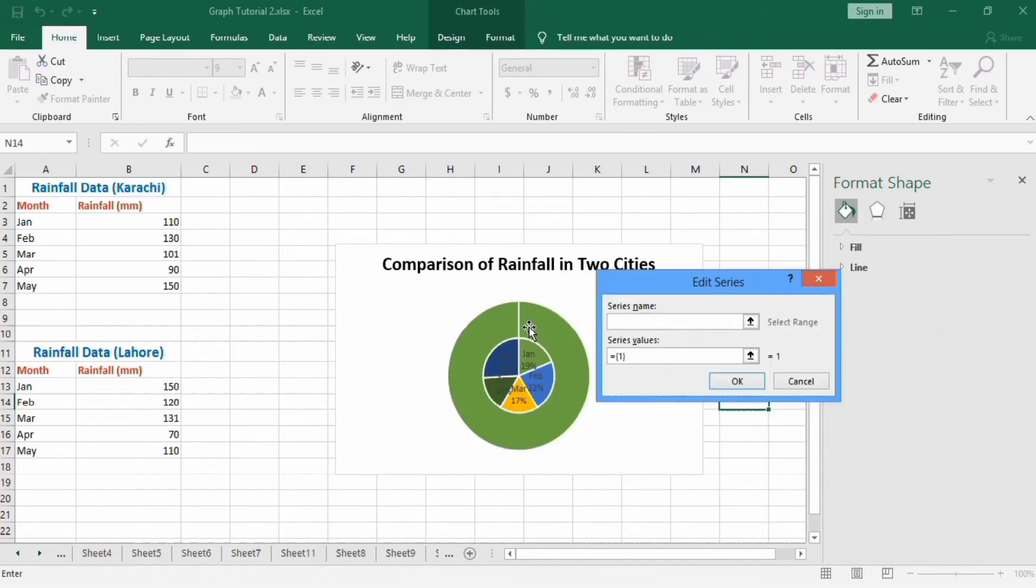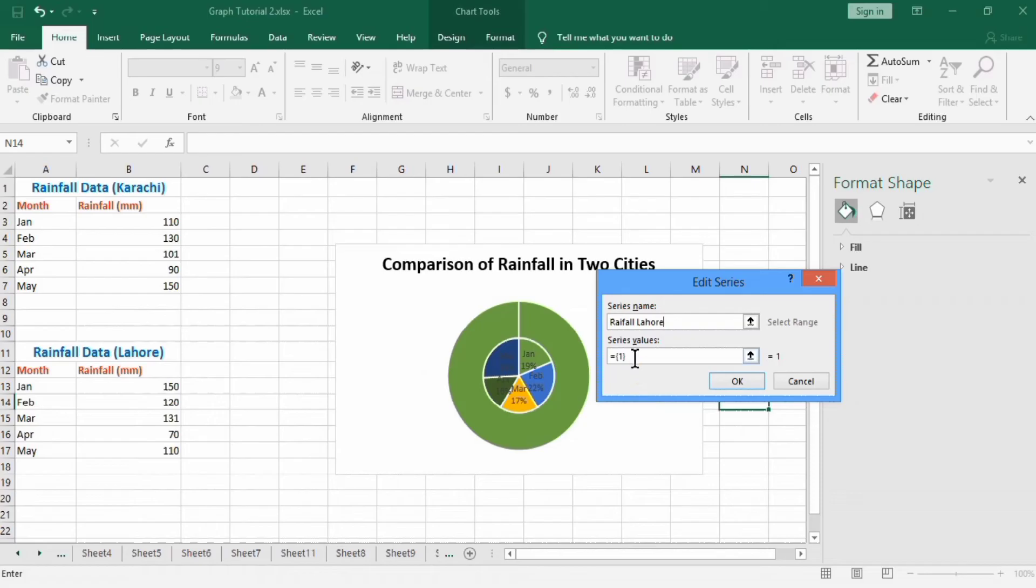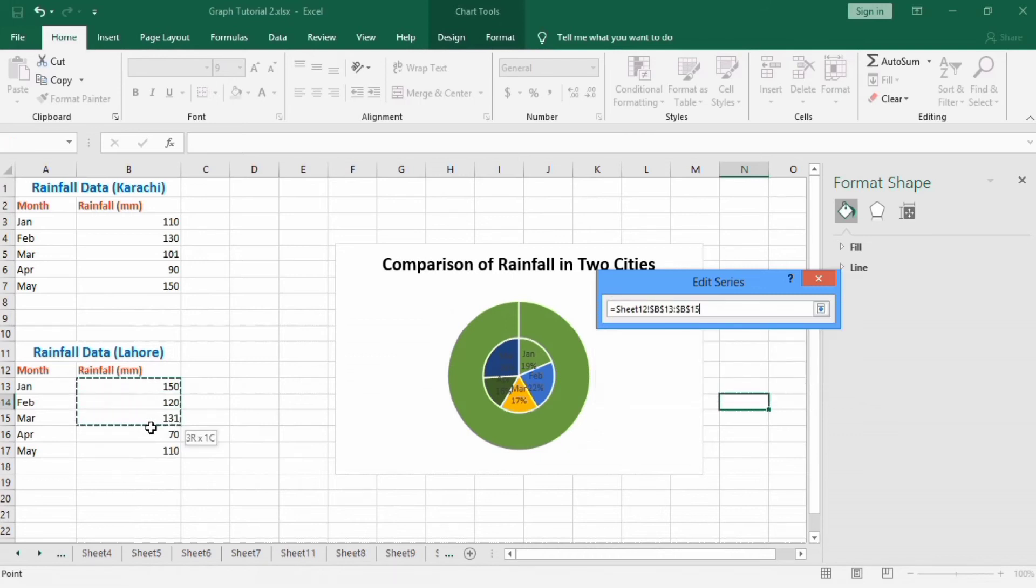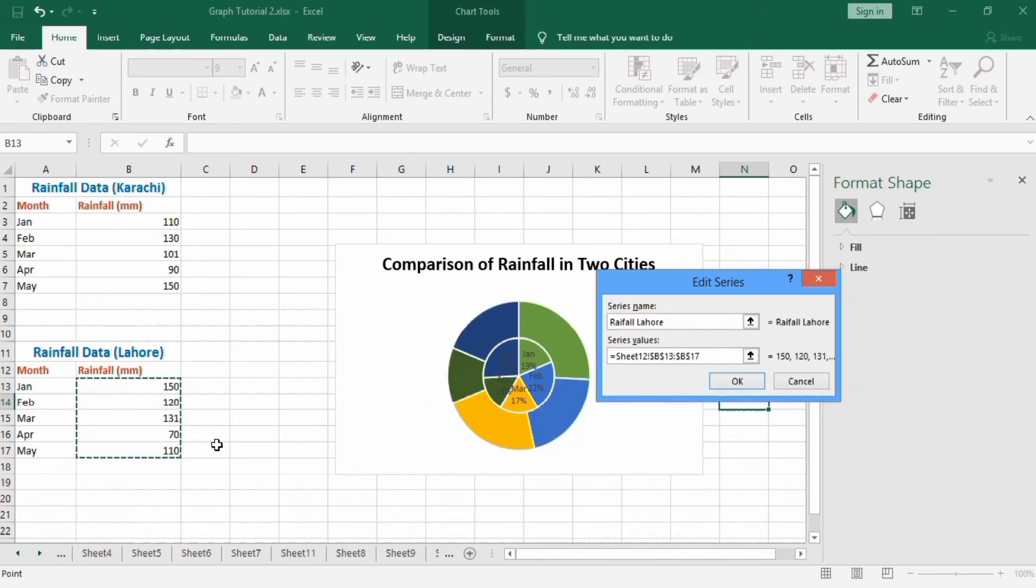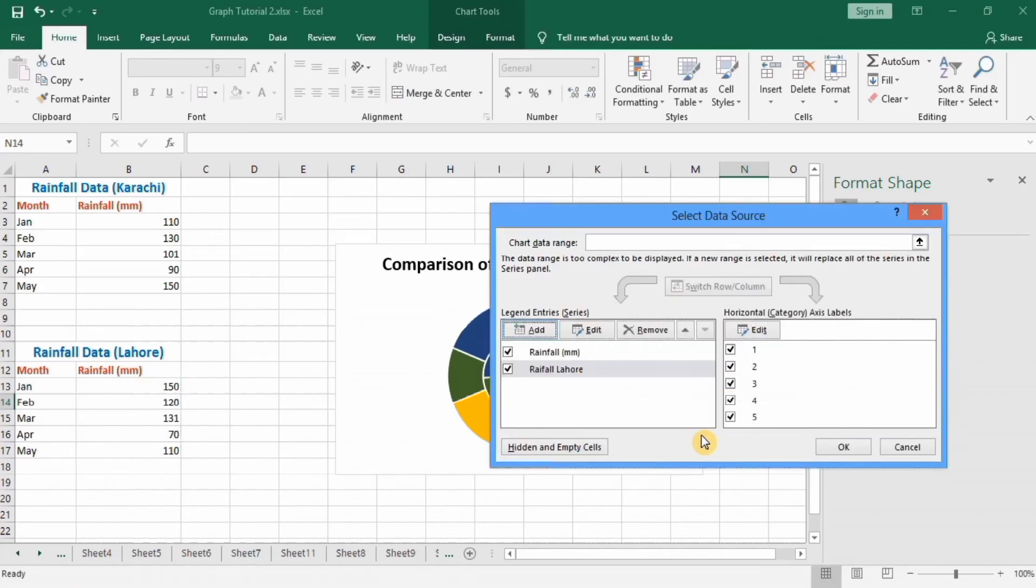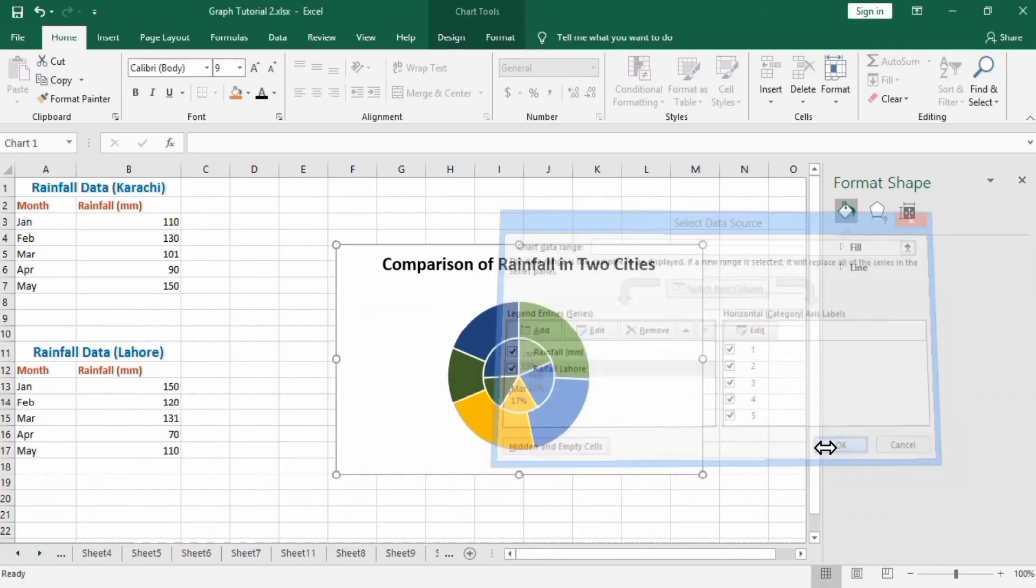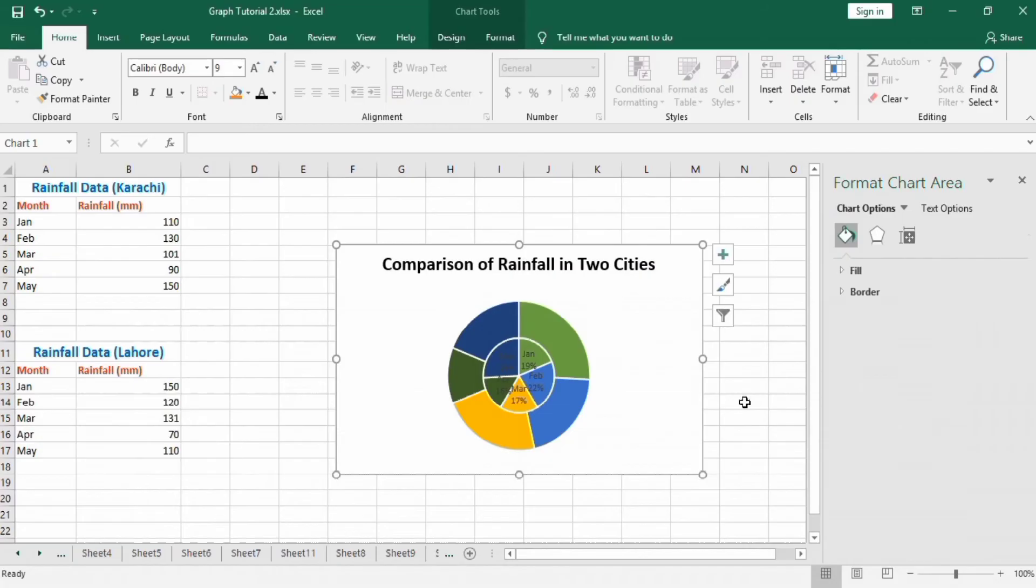Enter Series Name as 'Rainfall Lahore'. For Series Values, select the second data set. That is selected. Press OK, and again press OK.